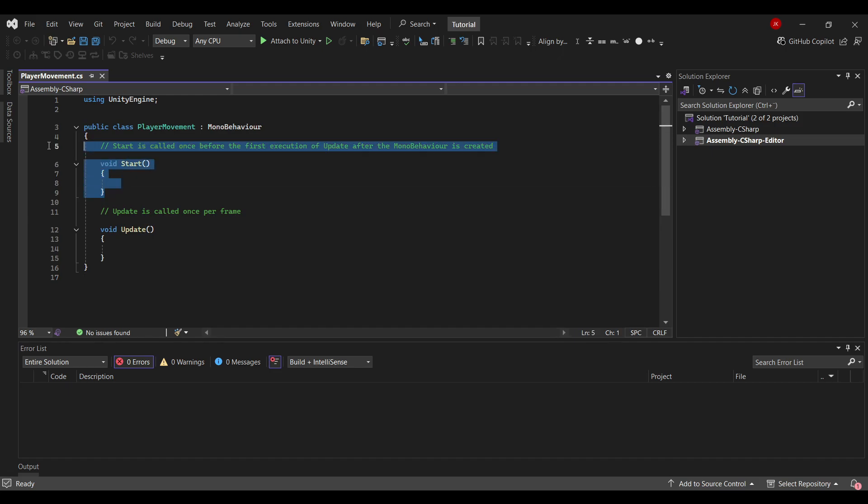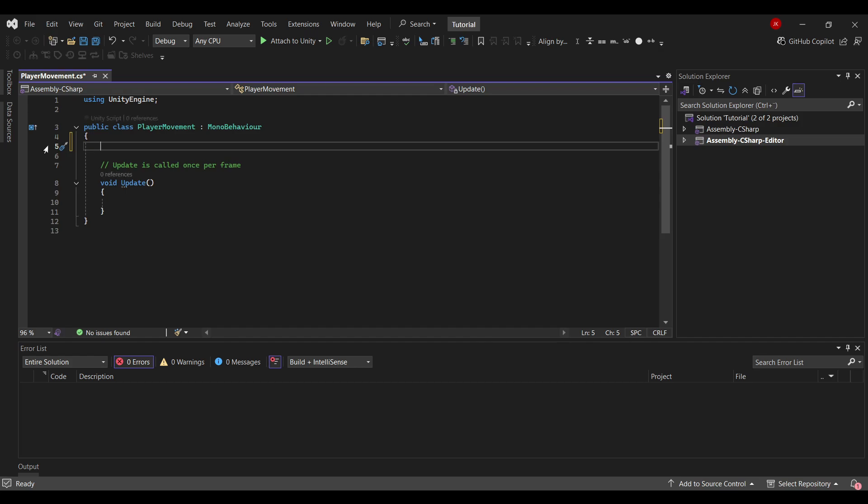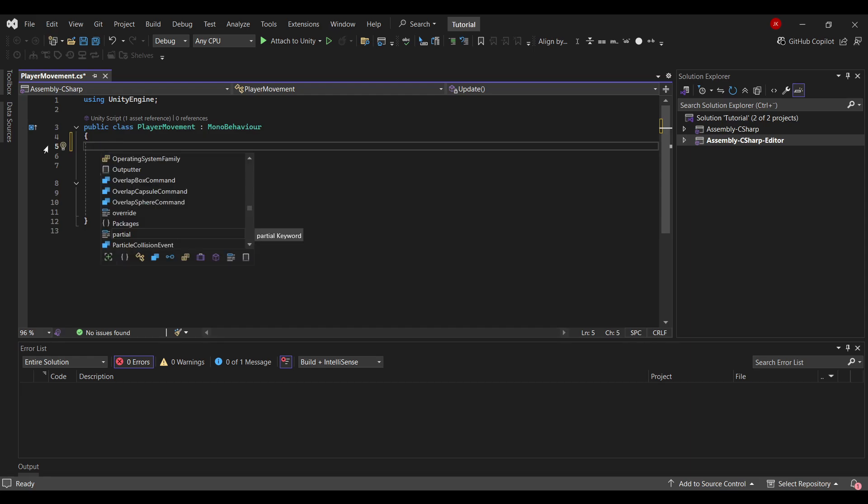I will start out by deleting the start method, I won't be needing that. Now I'll create a few fields. First off we need a speed variable. Most people would go like public speed, but this will make the speed visible to other objects. And as they won't be needing that, this is actually considered bad practice.